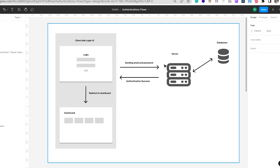The email and password go to the server, and the server checks with the database whether this user exists. If yes, the server validates — if the user is identified as registered and the data in the database is validated, after that it sends back a response of authentication success. Once that is successful, the UI is validated and authorized, and it redirects to the dashboard. That is basically how the normal login works.